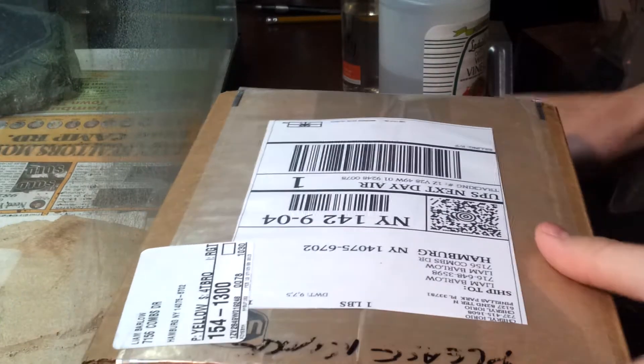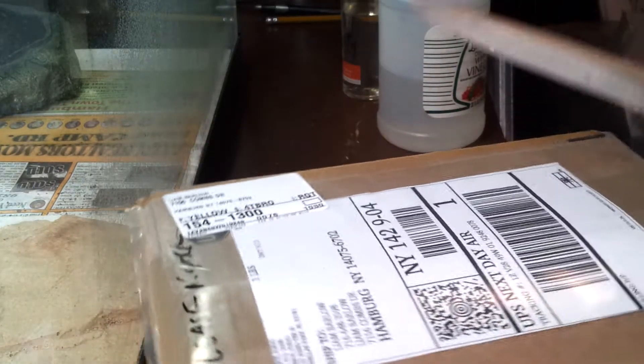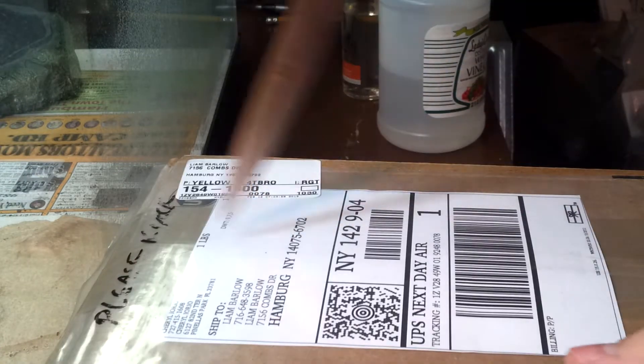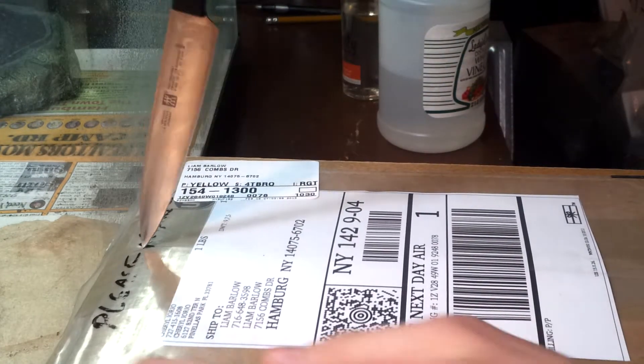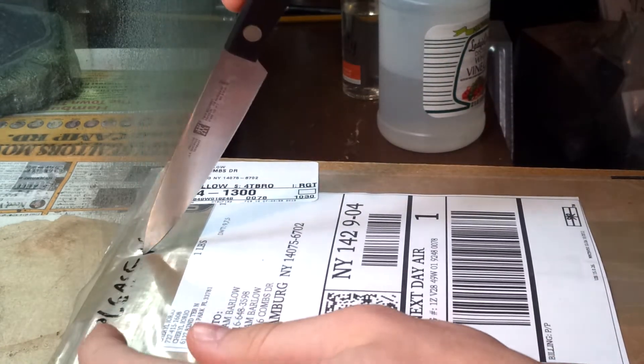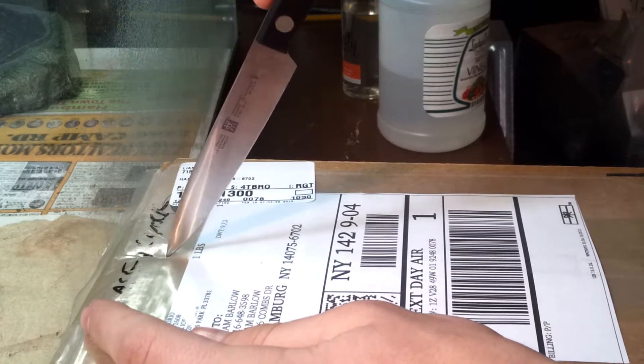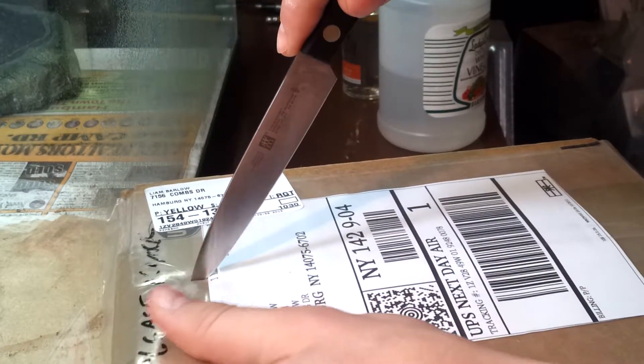Alright guys, Tiki Gecko here, and I just got a package in the mail. This is going to be an unboxing video of a new reptile that I just got in the mail this morning. And yeah, let's open it up.